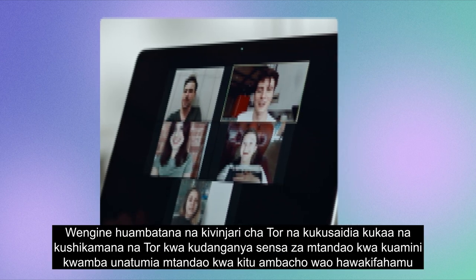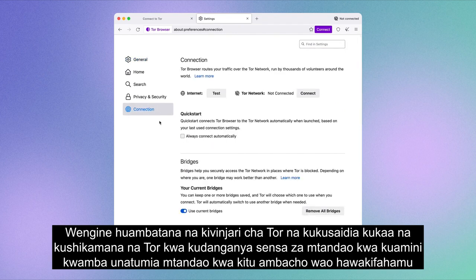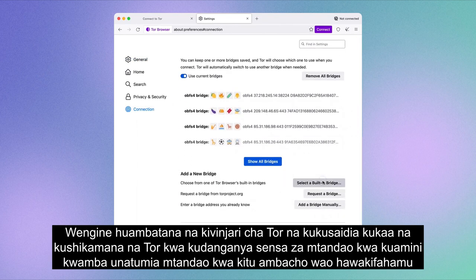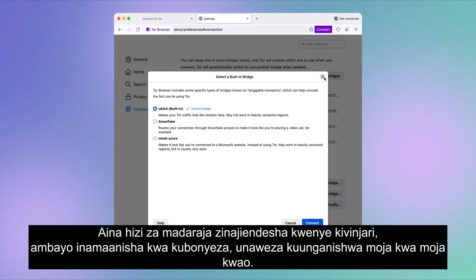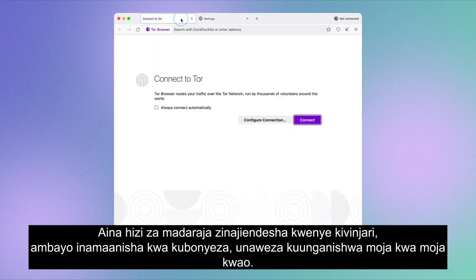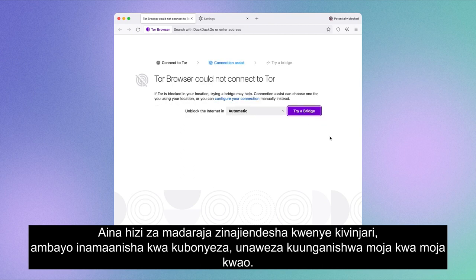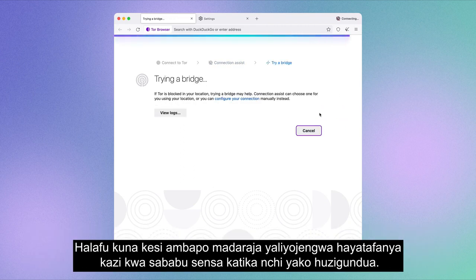There are different kinds of bridges. Some come bundled with Tor Browser and help you stay connected to Tor by fooling internet sensors into believing that you're using the internet for something that they don't censor. These kinds of bridges are automated in the browser, which means with a click, you can automatically connect to them.